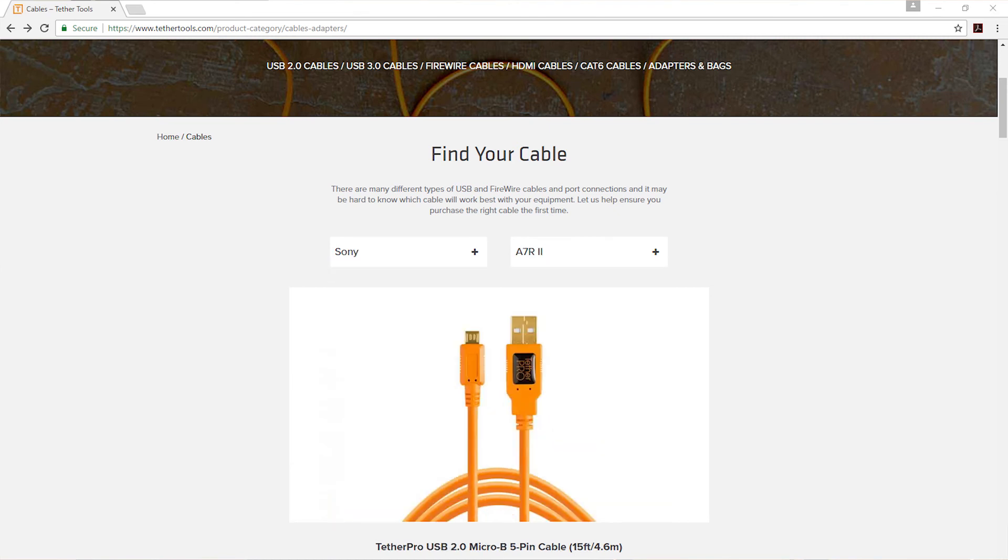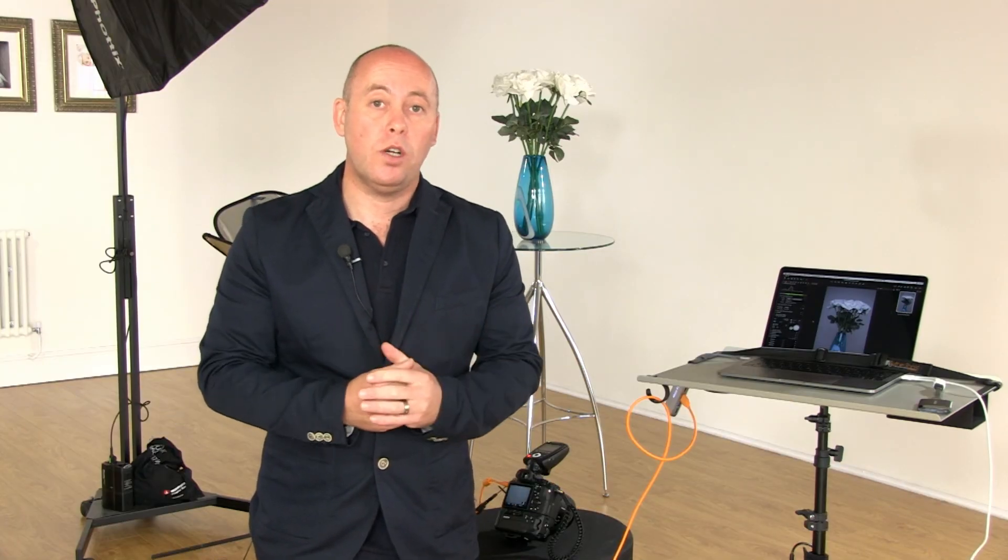That's it! Thanks for watching. Do make sure you watch the other video on tethering to Lightroom as well. I hope that's helped you out. Check back soon!